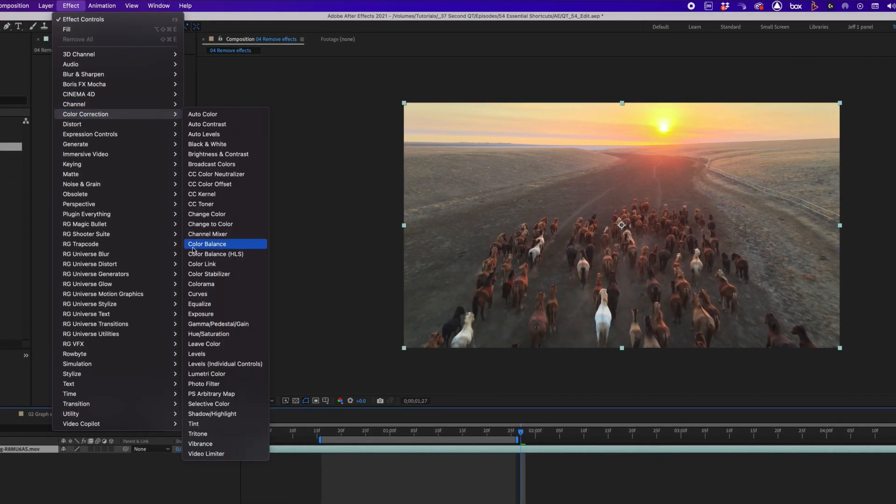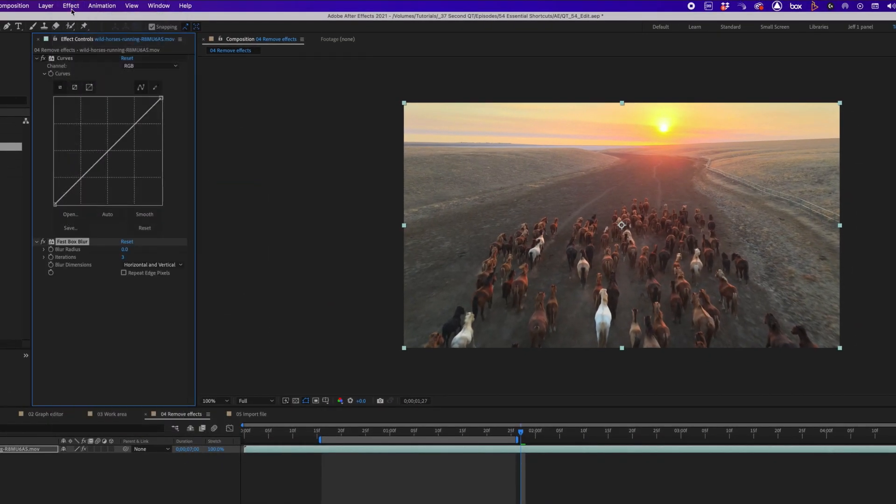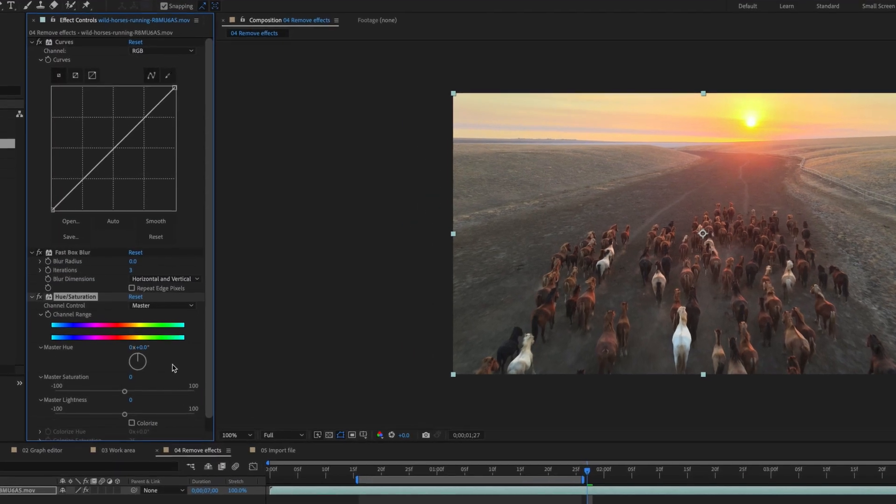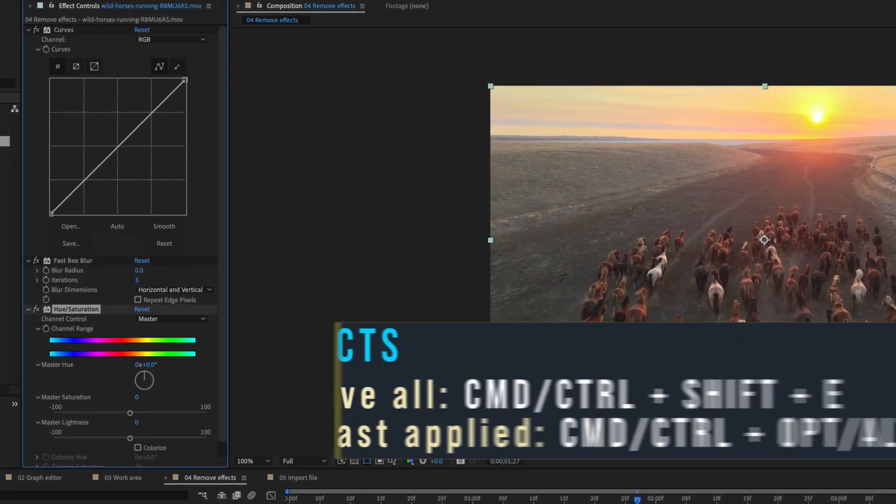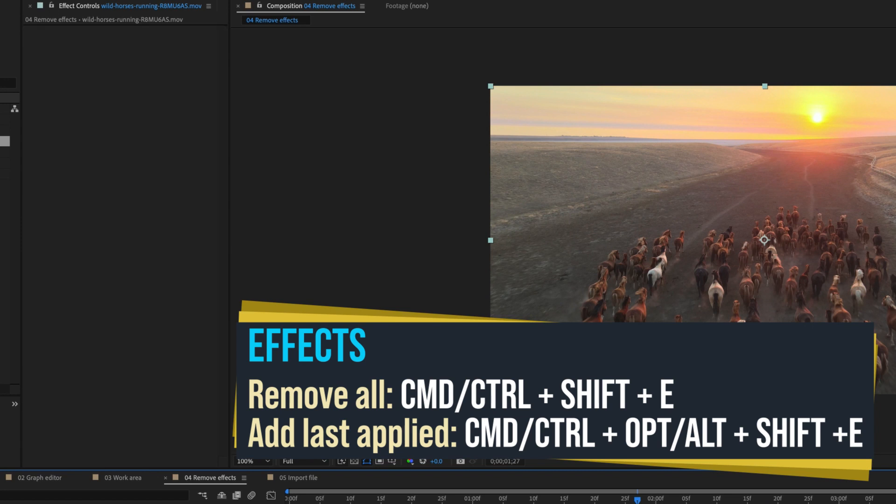Let's add a curves, a fast box blur, and a hue and saturation to this image. To remove all the effects from a selected layer or layers, use Command Shift E.